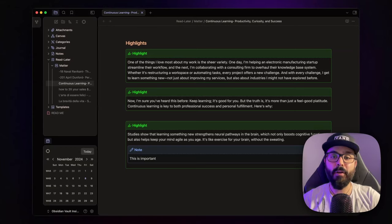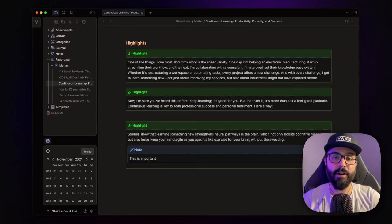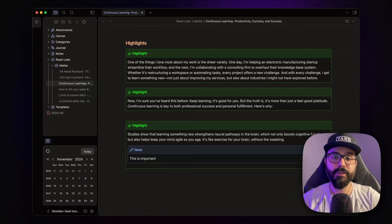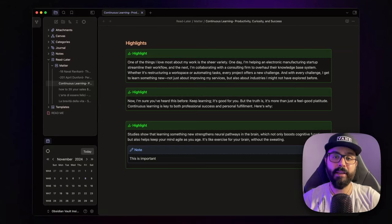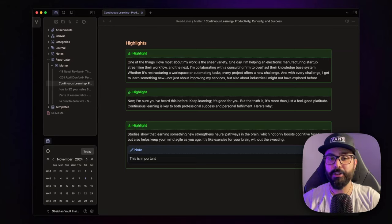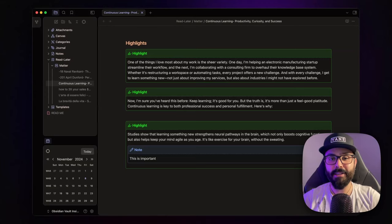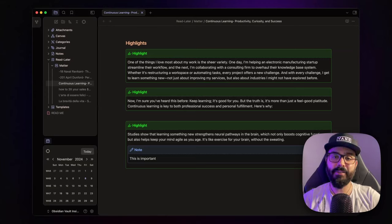And hey, remember to follow me on X and Mastodon, join my Discord server, and sign up for my bi-weekly newsletter. I share all things productivity, knowledge management, and automation. Stuff you will not want to miss. Thank you so much for watching, and I'll see you in the next video. In the meantime, stay productive.